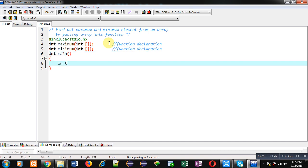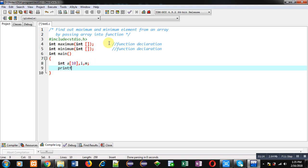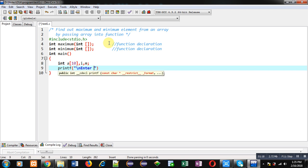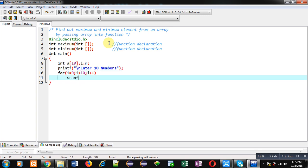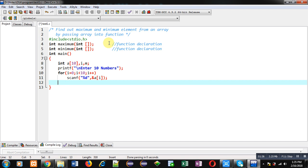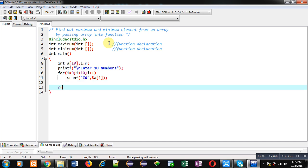Inside main, I am declaring an array, and i and m variables. Then with the help of printf I am going to show the message 'enter 10 numbers' on the console. Then a for loop will repeat 10 times, and with the help of scanf it will receive 10 elements from the user. Now first I am going to call the maximum function.